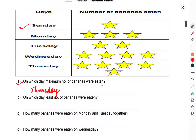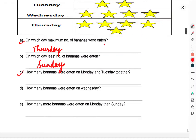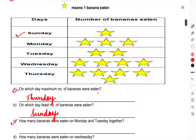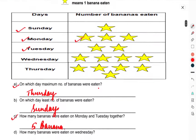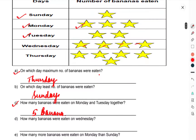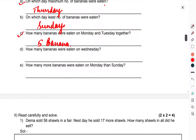On which day was the least number of bananas eaten? On Sunday — only one banana was eaten on Sunday. How many bananas were eaten on Monday and Tuesday together? Monday has 3 bananas and Tuesday has 2 bananas, so 5 bananas in total. How many bananas were eaten on Wednesday? 1, 2, 3, 4 — 4 bananas were eaten on Wednesday. How many more bananas were eaten on Monday than Sunday?